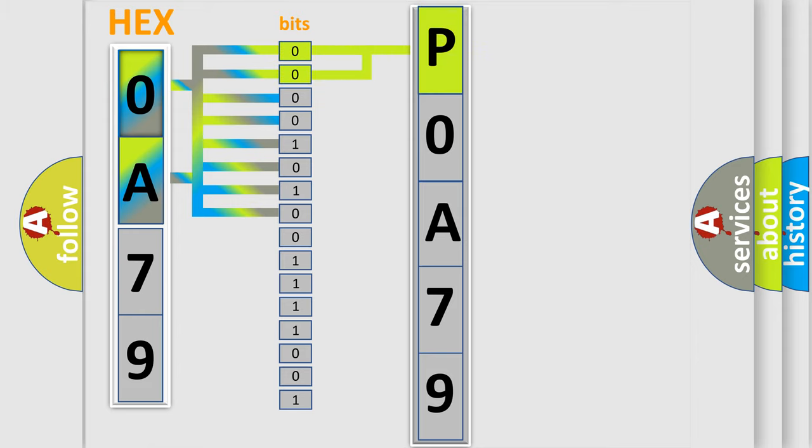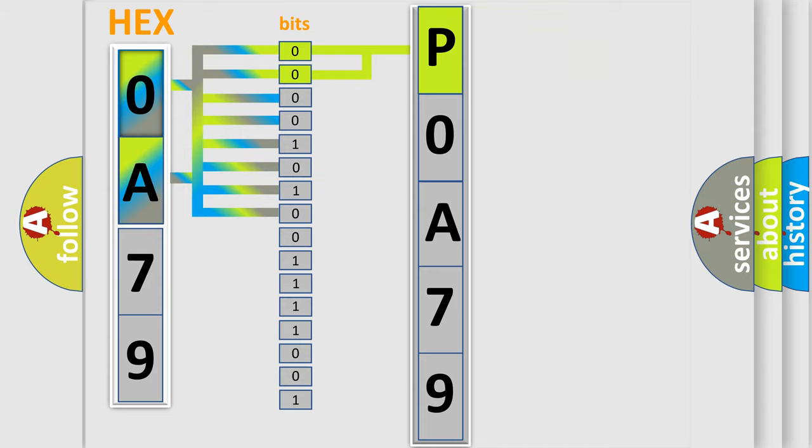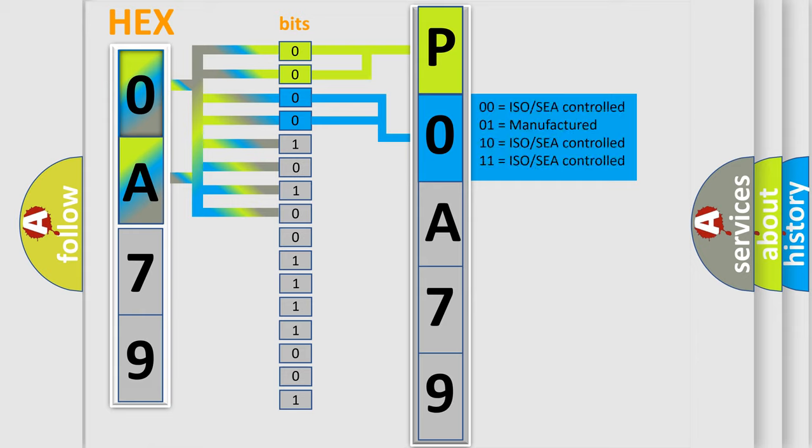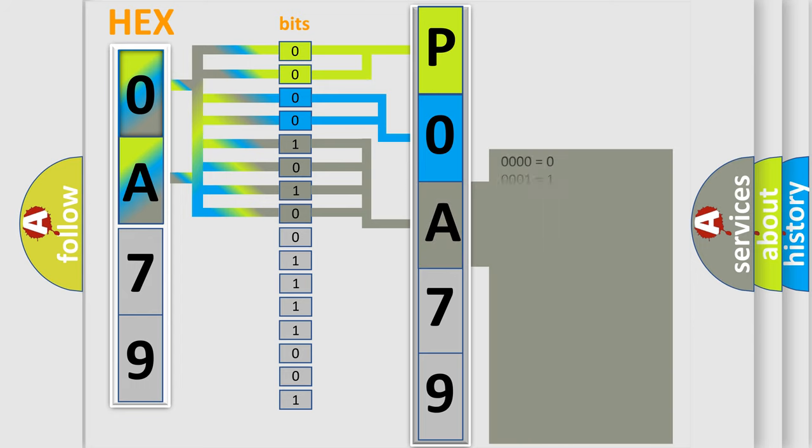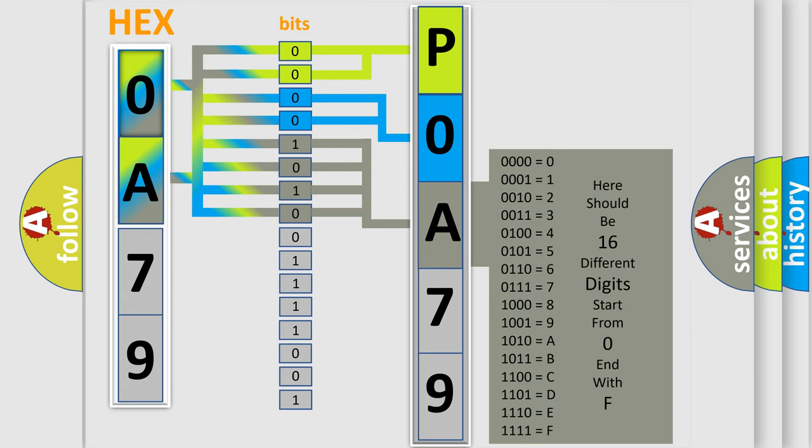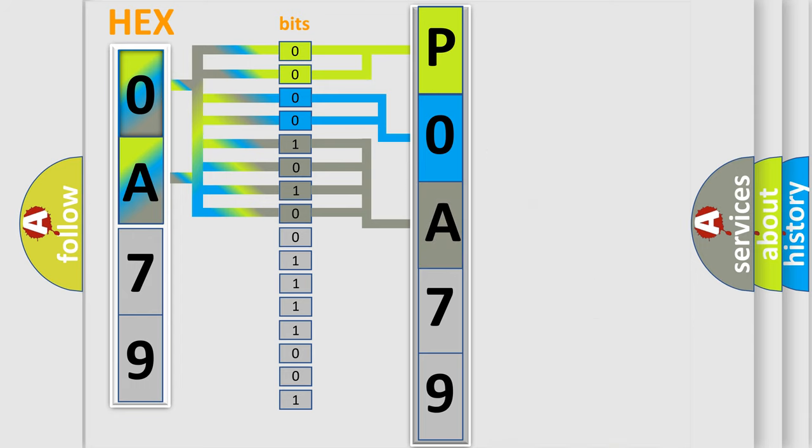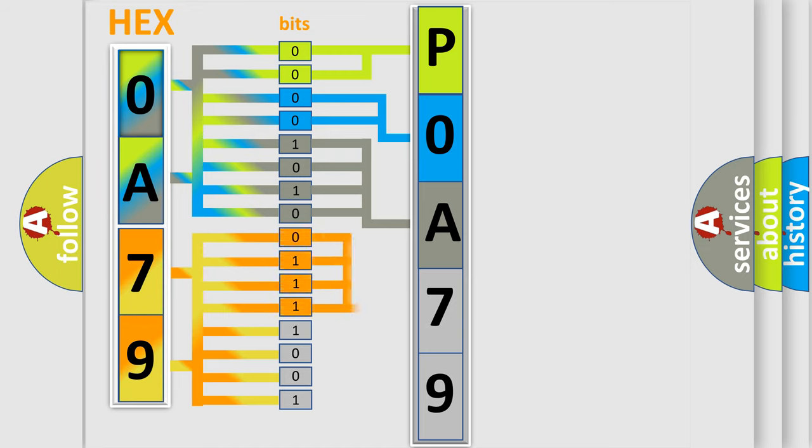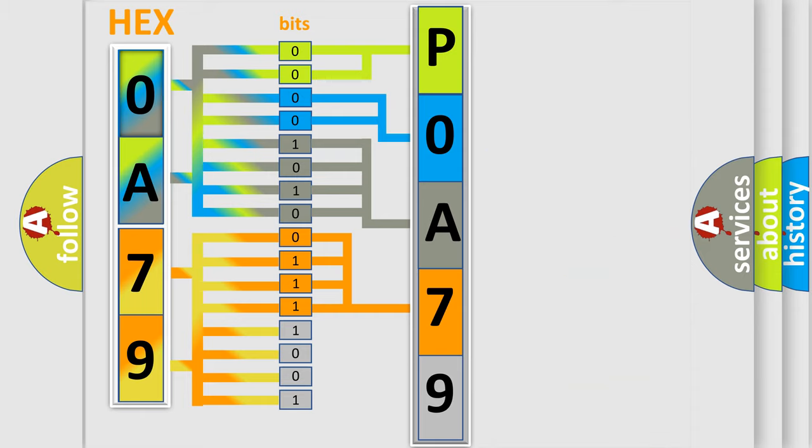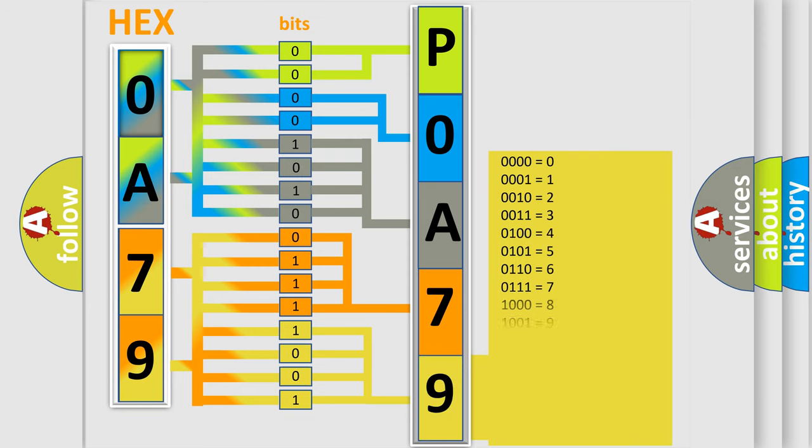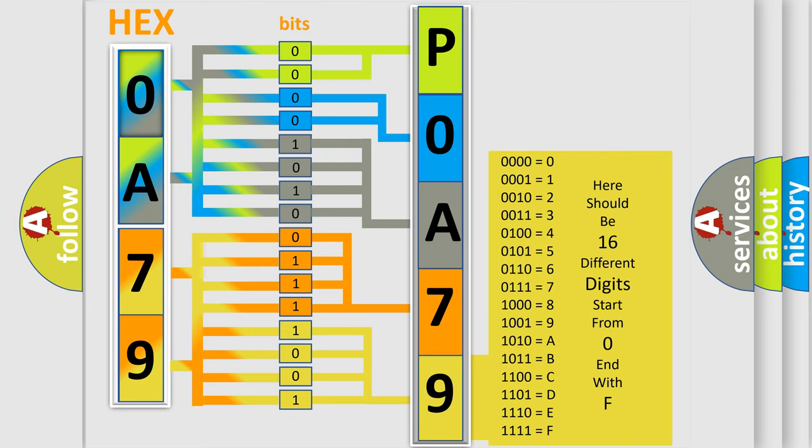By combining the first two bits, the basic character of the error code is expressed. The next two bits determine the second character. The last bit styles of the first byte define the third character of the code. The second byte is composed of a combination of eight bits. The first four bits determine the fourth character, and the combination of the last four bits defines the fifth character. A single byte conceals 256 possible combinations.